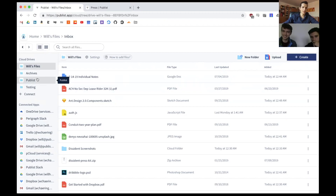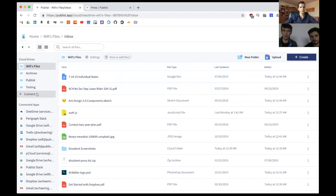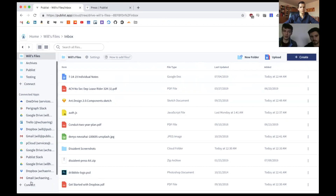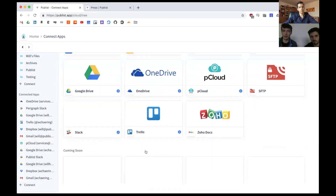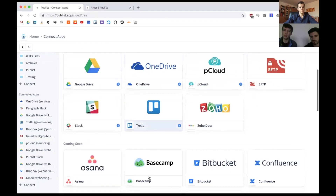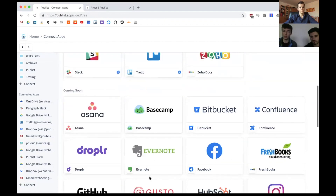On the suggestion for Nextcloud and ownCloud integration to connect your own server storage — those are actually about to go live on our coming soon list, definitely by end of day today.